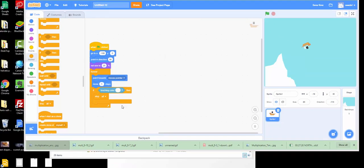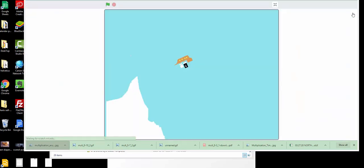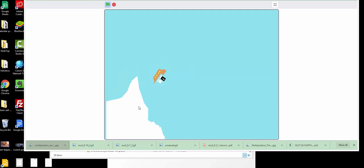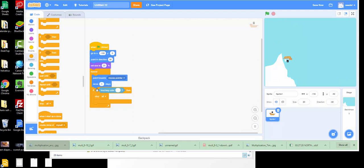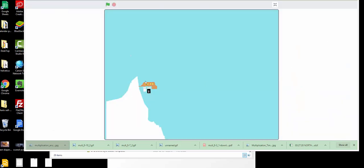Show them how it goes — it goes out and when it hits the iceberg it stops. Good job! In full screen it follows you around, and if it hits the iceberg it stops. It stops because of the 'if touching color white, stop all' block. Cool — show them one more time.